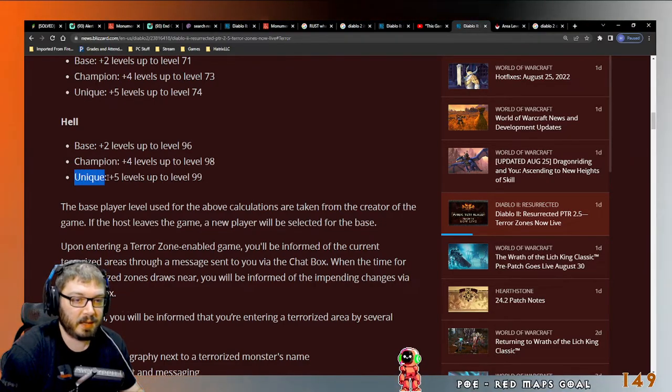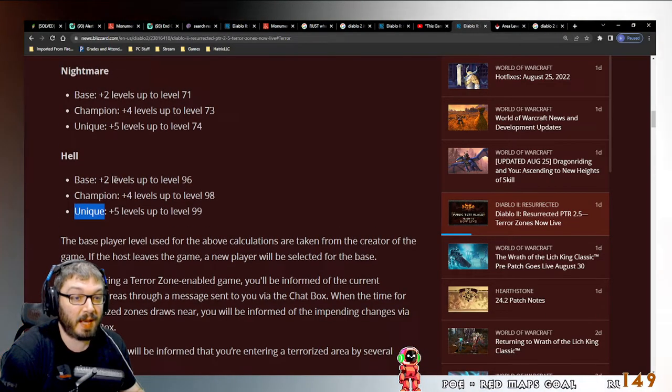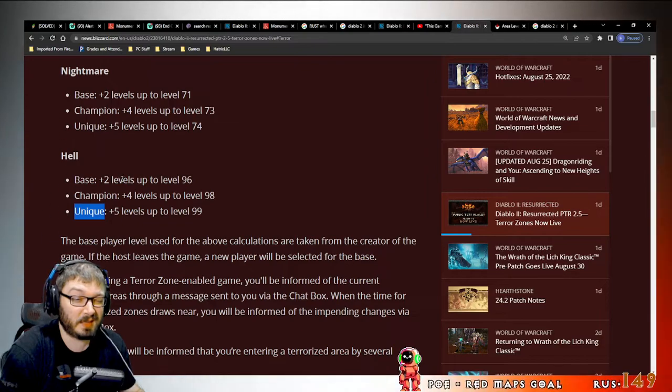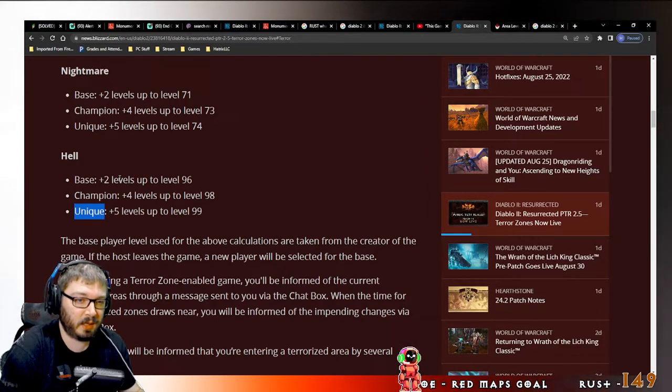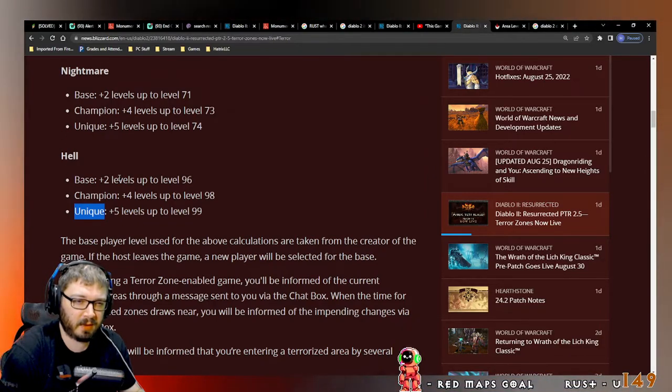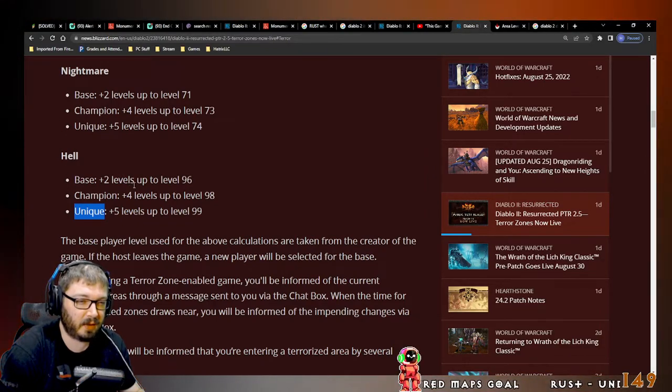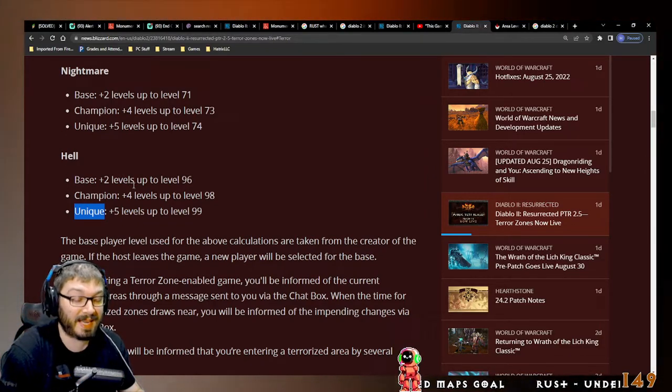In level 83-85 areas, and level 85 areas like Pits and things like that.